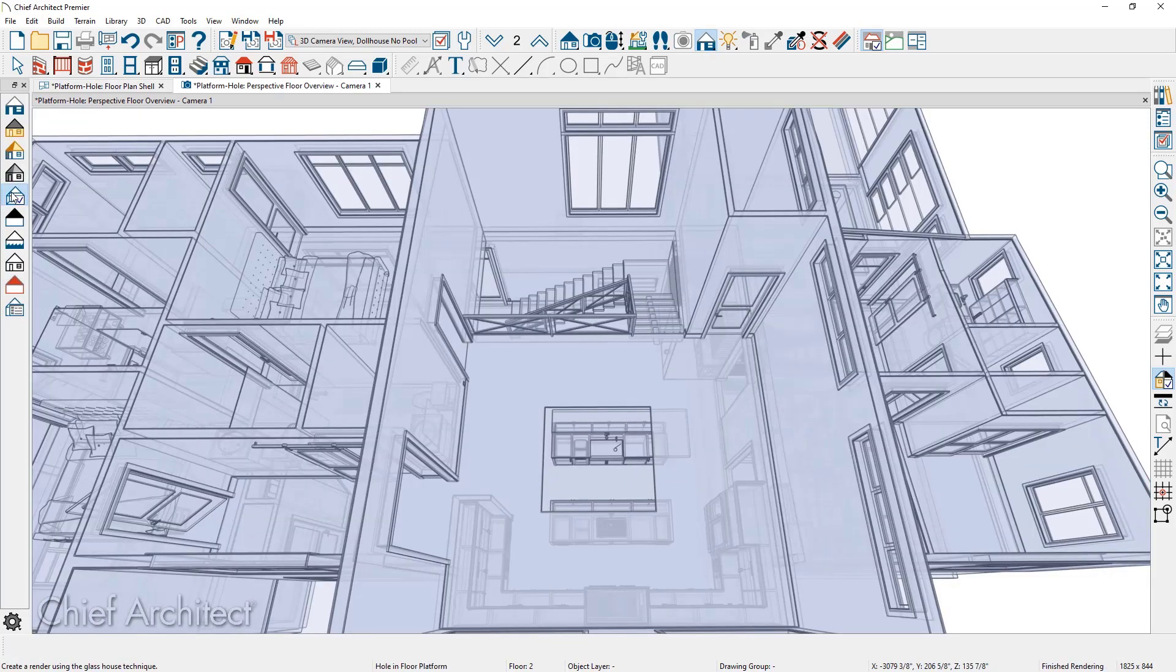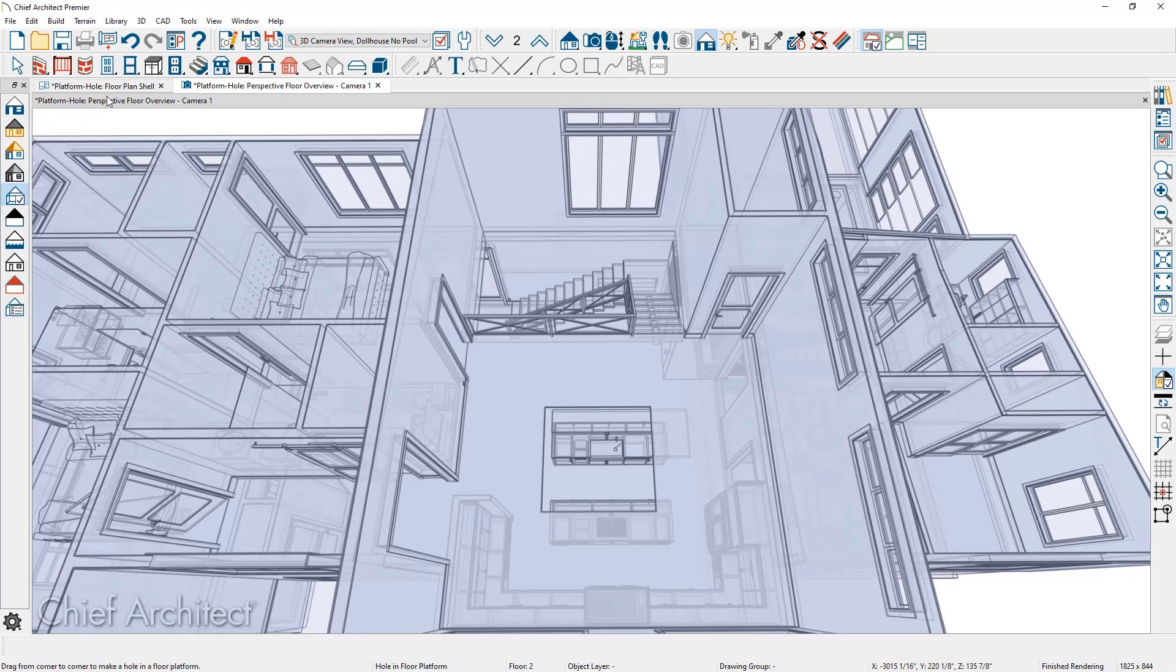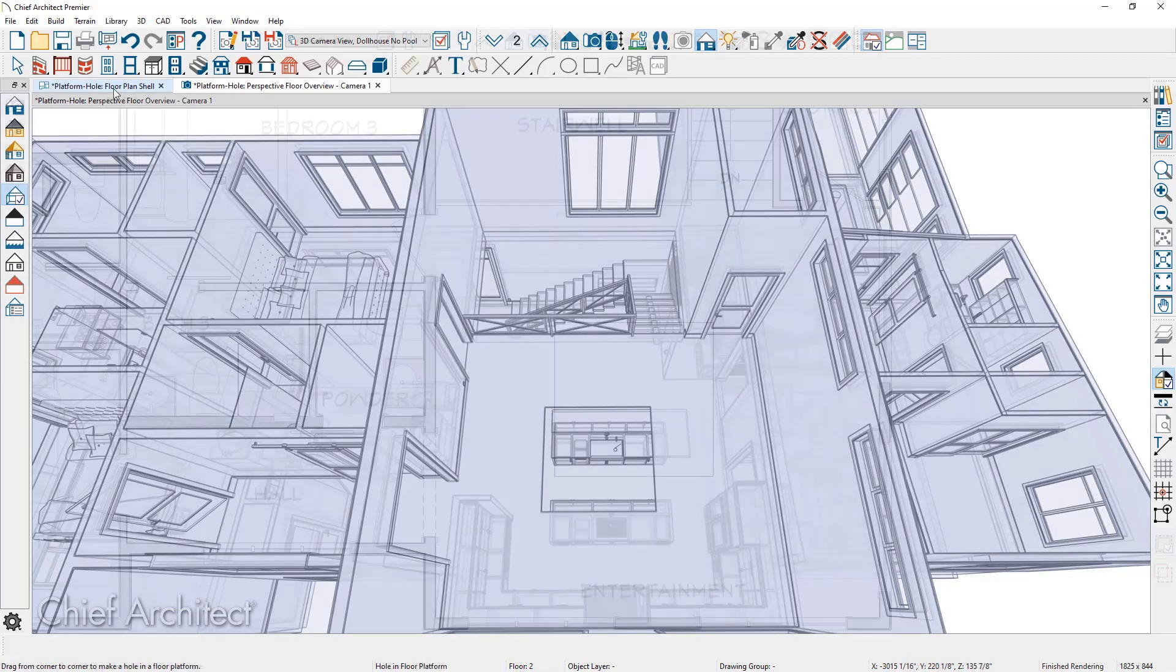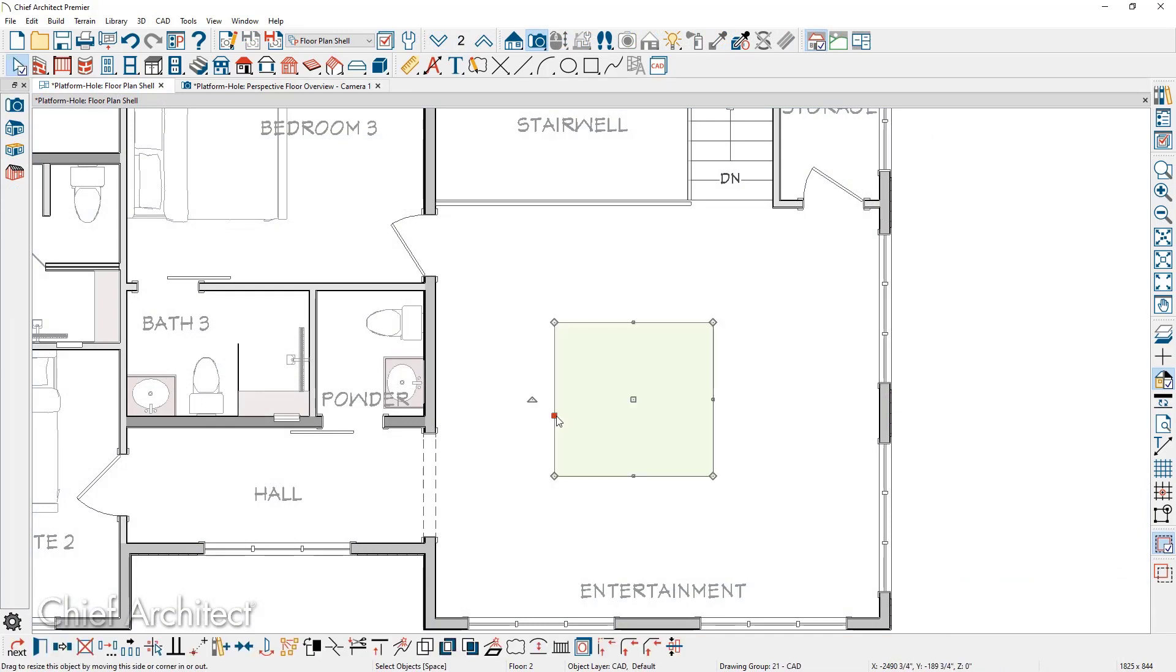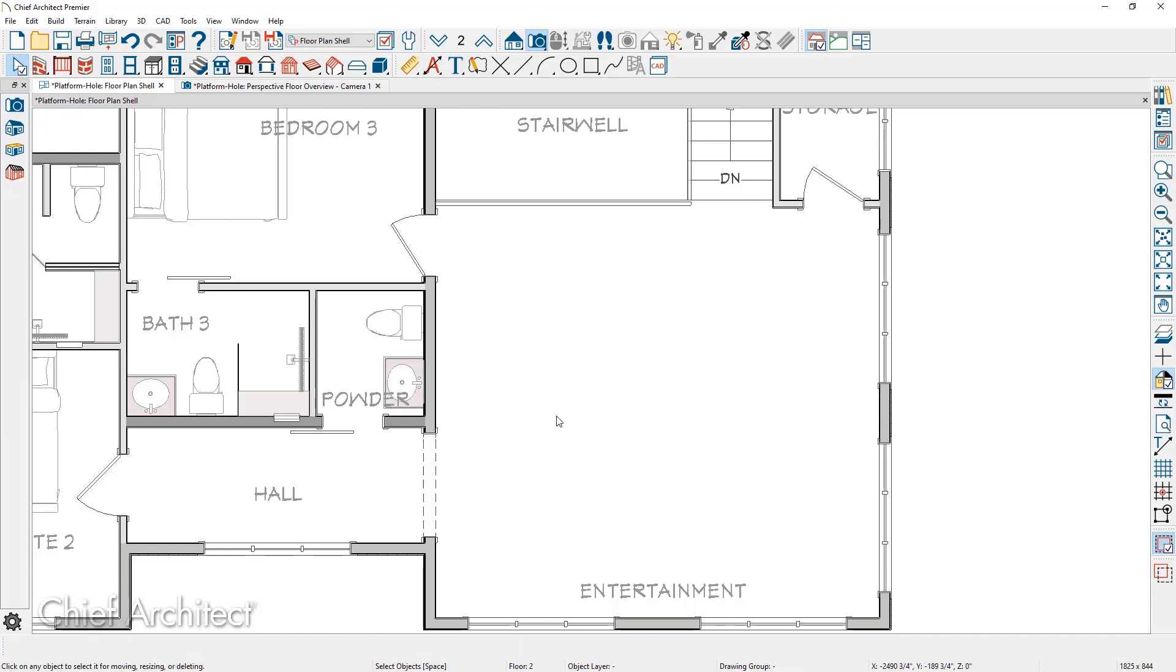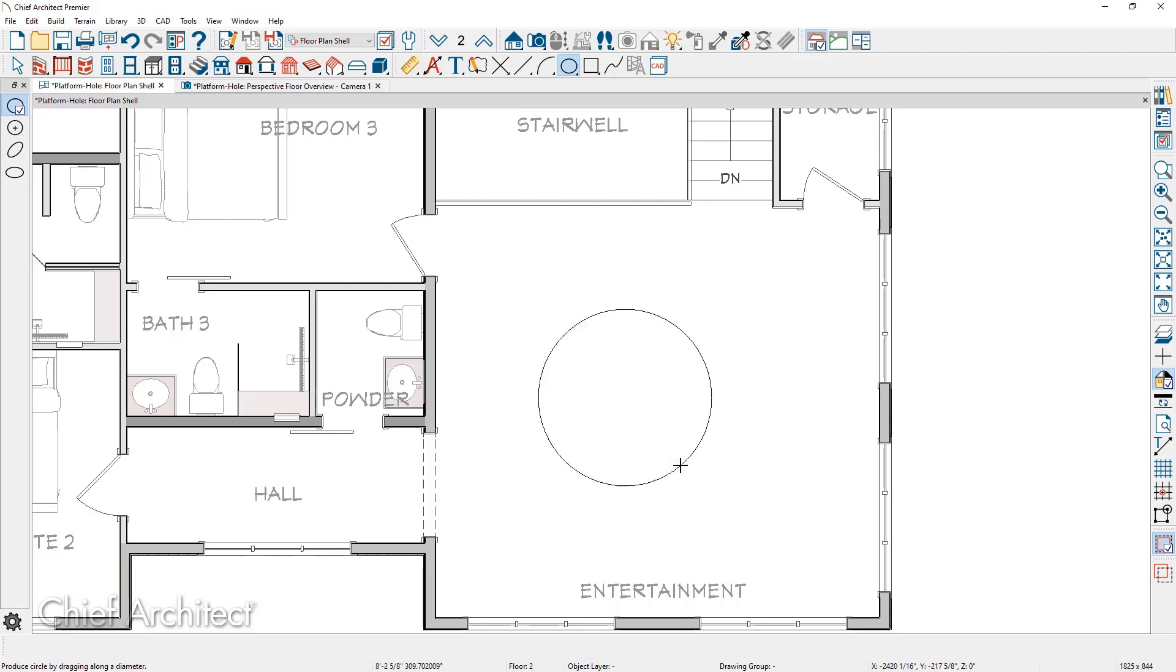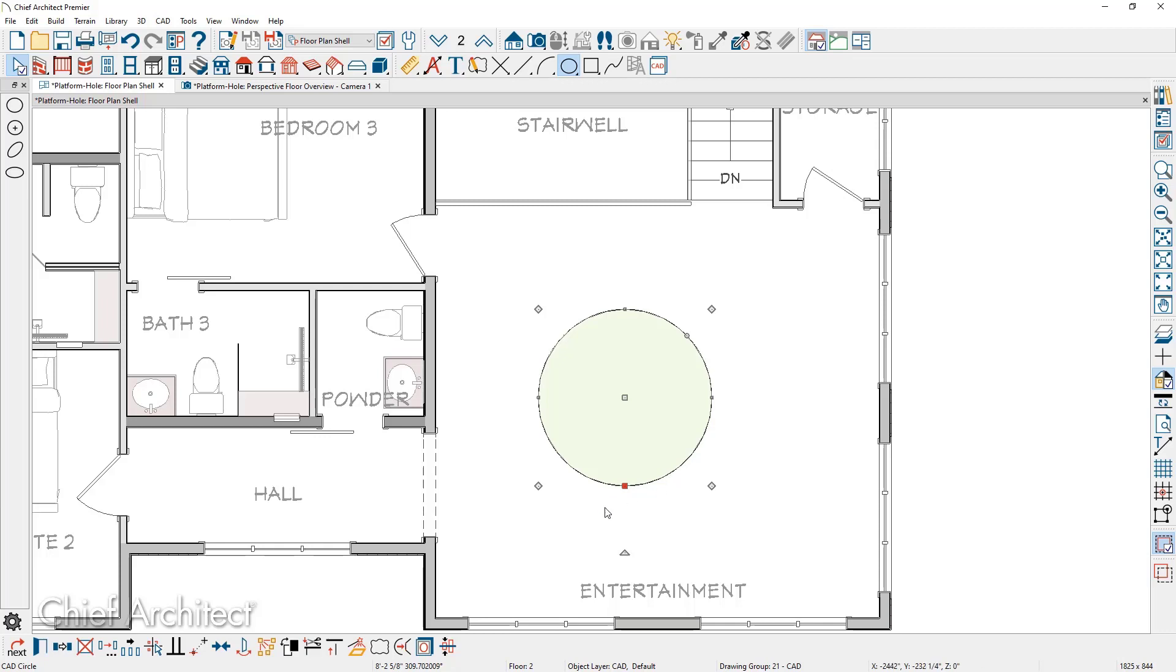You can use the CAD tools to create custom shapes for your holes. As I return back into the floor plan view, the hole platform I drew in the 3D view, you can see as I click and highlight it, I'm going to press the delete key. Using the CAD tool specifically for a circle, I'm just going to click and drag to create a circle. Then I'm going to go ahead and select the circle, come down into the lower edit menu. You'll see the convert polyline option.